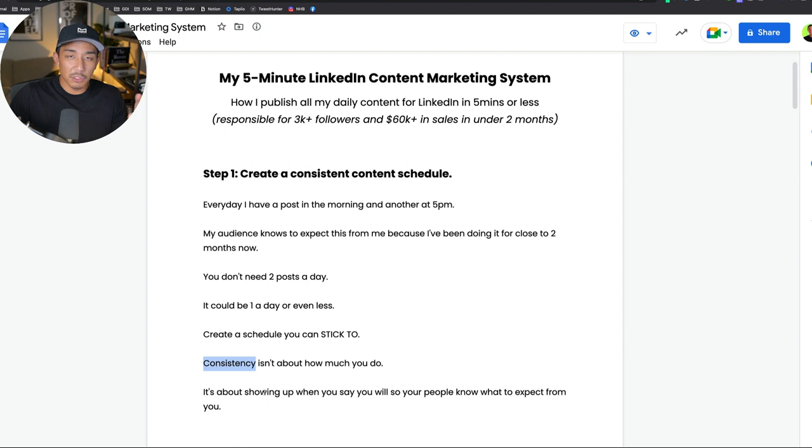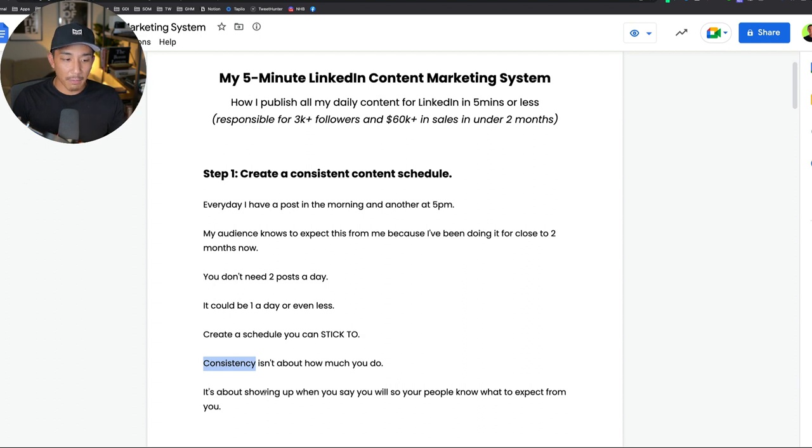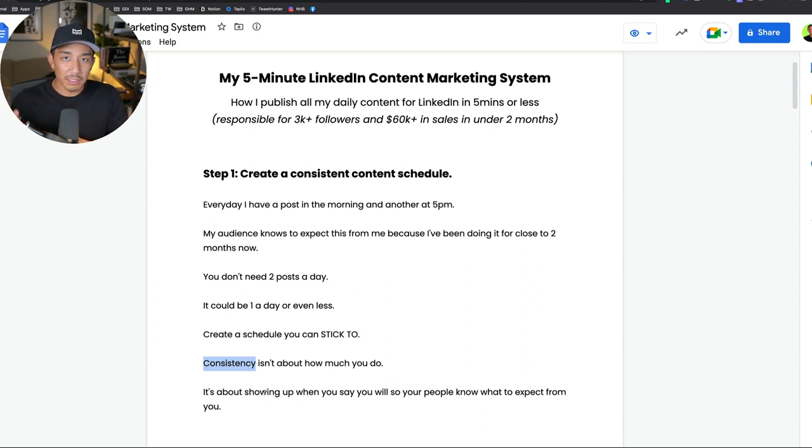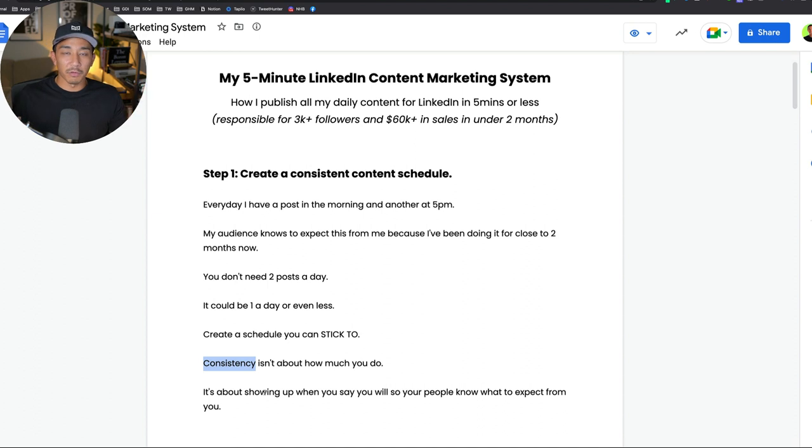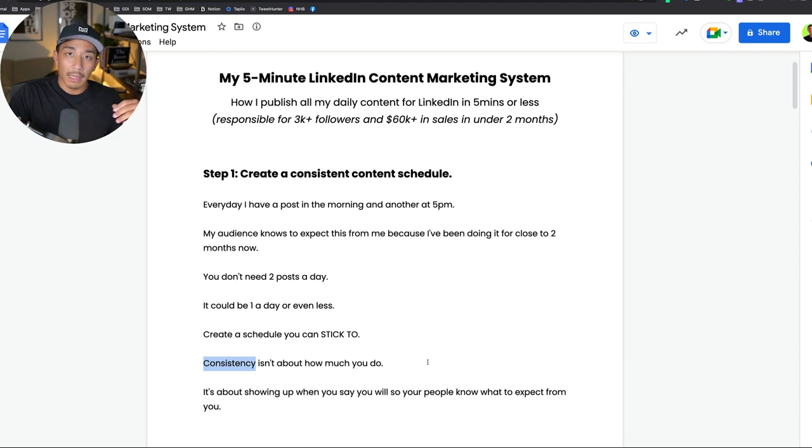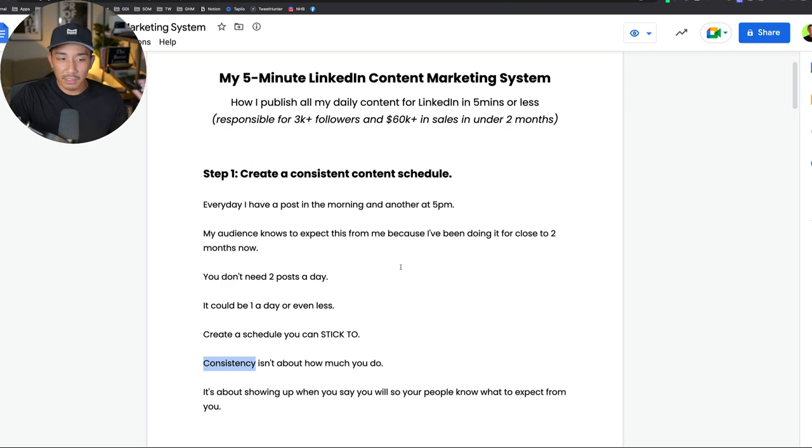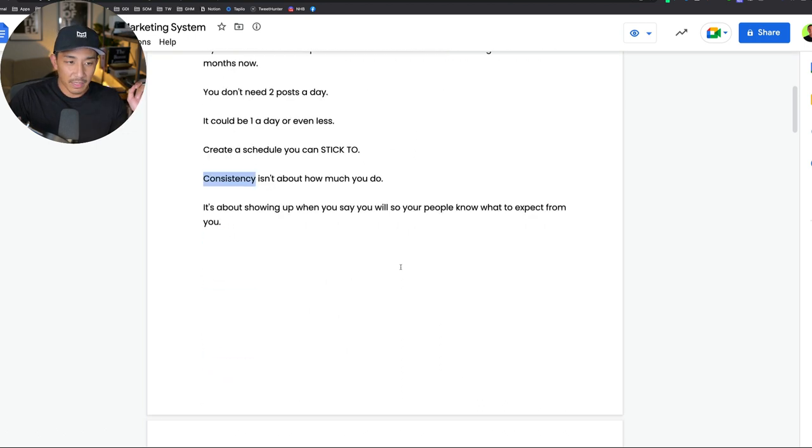Consistency with your content isn't about how frequently you're posting unless that is your schedule. Consistency is just showing up and giving people an idea of what to expect from you. So let's say it's every Monday at 5 p.m. Make sure that every Monday at 5 p.m. you are posting a piece of content. Don't go ghost for a few weeks. It's not about how much you're doing, it's about showing up when you say you will. That's step one, mine is in the morning 7 or 8 a.m. and another post at 5 p.m.